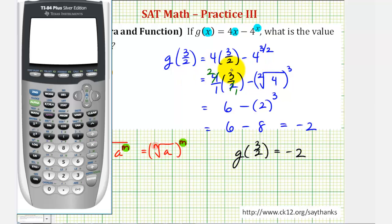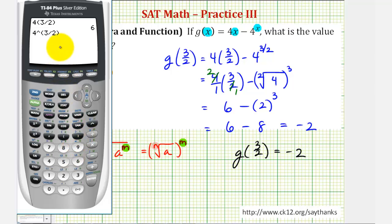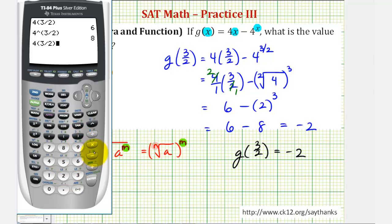Let's first check four times three halves, which is six. And now we'll check four to the power of three halves — so four raised to the power of three halves in parentheses. We do need these parentheses to make sure the calculator reads this correctly, which is equal to eight. And six minus eight is negative two. We could have also just typed in four times three halves minus four raised to the power of three halves all at one time, which does verify our function value of negative two is correct.